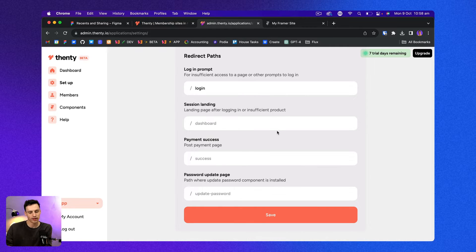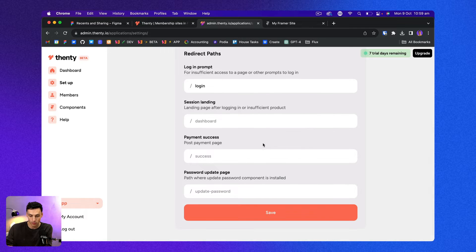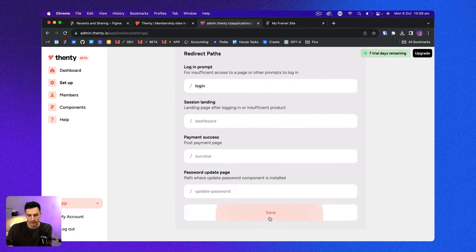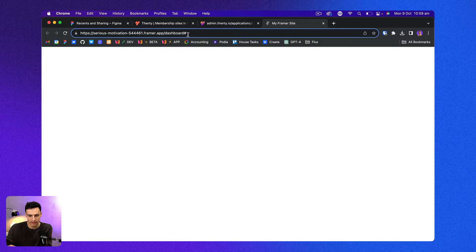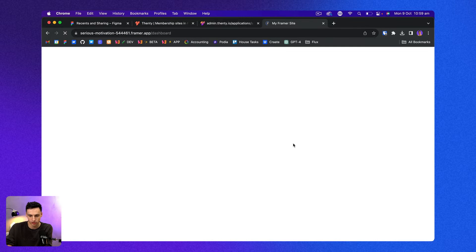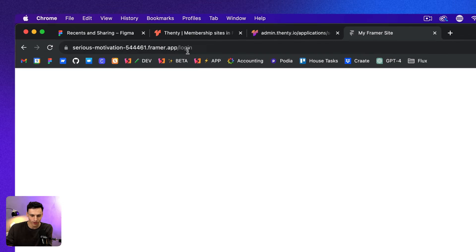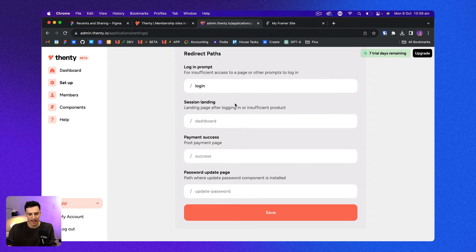We can also set redirects here for when someone logs in, when someone completes a payment, or even when someone updates their password. So let's just save that for now and let's retry this. So we're just going to reload that page. And you'll notice that I now get directed to forward slash login.